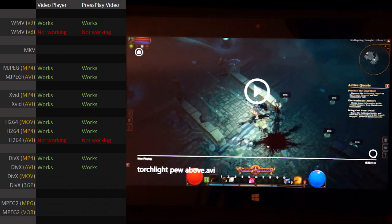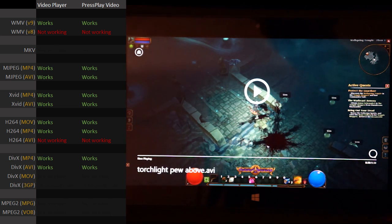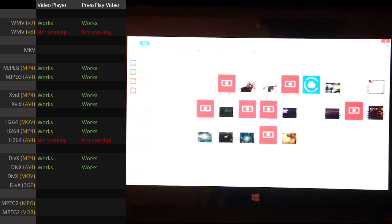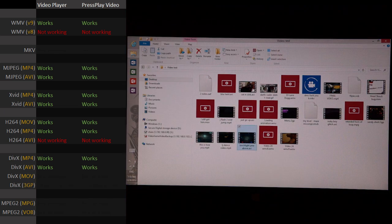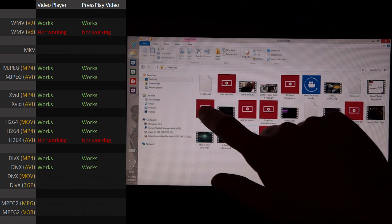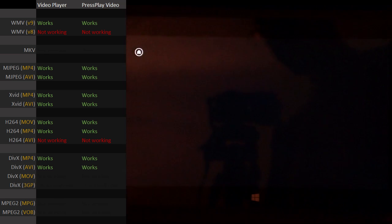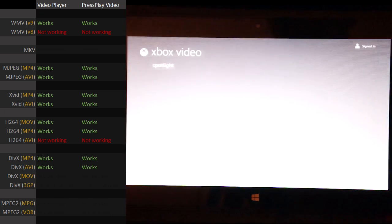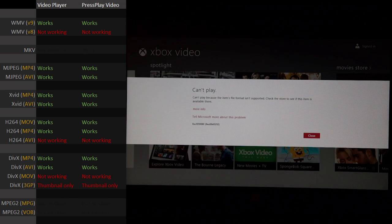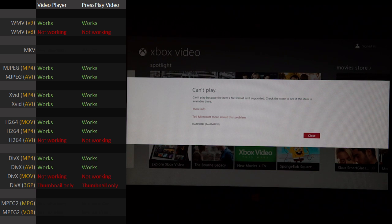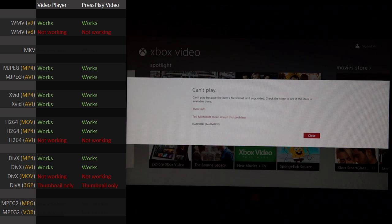So yeah, DivX works in an AVI. DivX doesn't work if it's using the MOV container, nor does it work with the 3GP container, which you wouldn't really use unless it's for a mobile device.